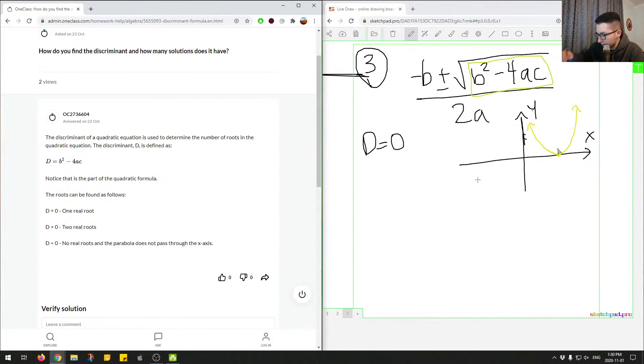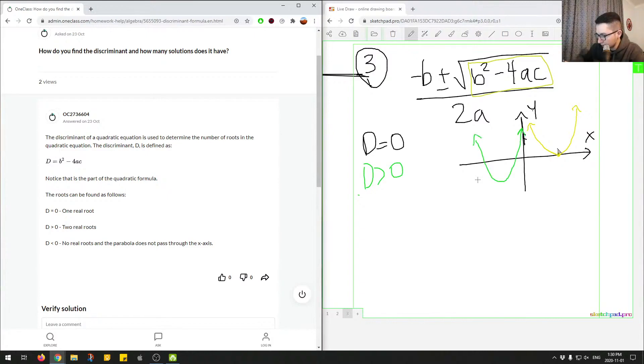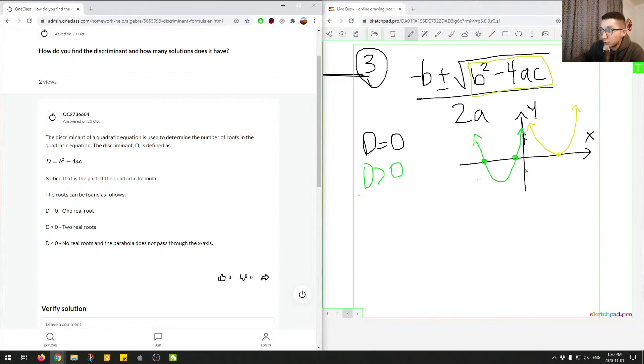In this second situation, let's do this in green. So when d is greater than zero, we would have something like this. So it could be anywhere. As long as it passes through the x-axis twice, we would have two real roots. And we know that the discriminant is greater than zero.